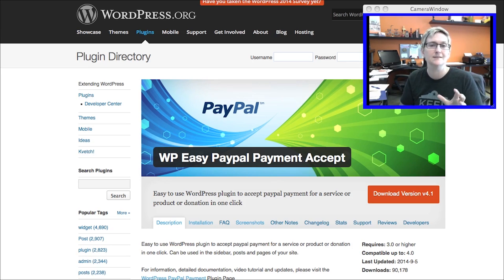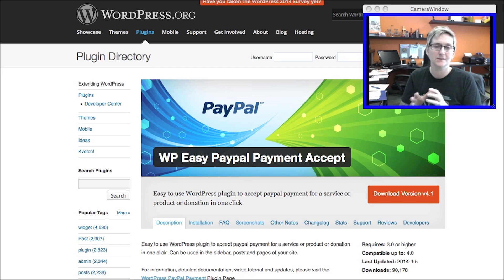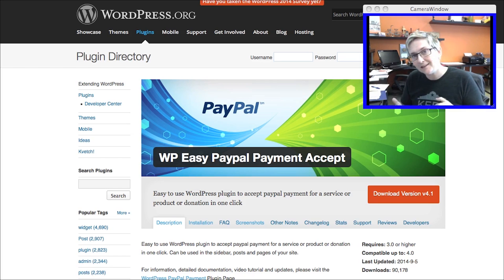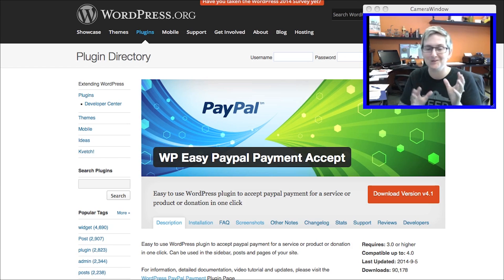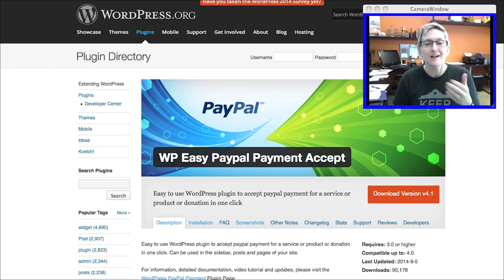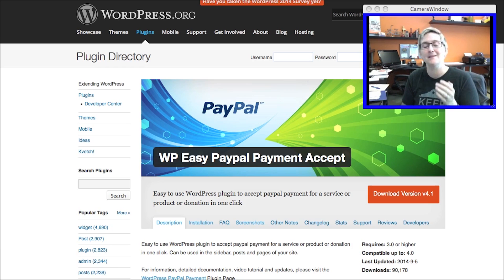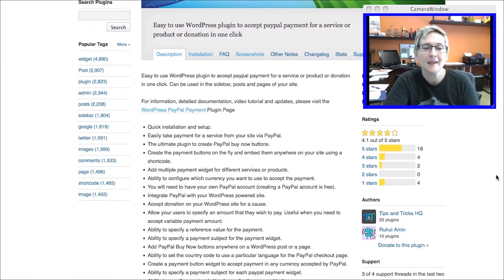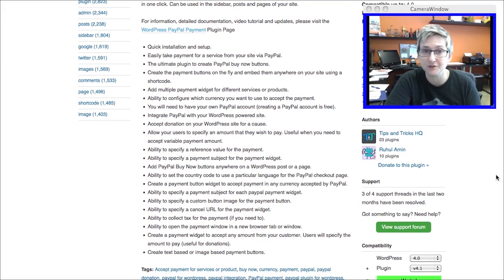I'm going to walk you through a couple of different plugins and give you a couple of links where you can go find some other cool resources today. PayPal is obviously the one that most people know, and some people are turned off by it, some people like it. I'm going to give you options for both PayPal and non-PayPal resources in this video. First and foremost, this is WP Easy PayPal Payment Accept. If you walk through this whole screen, it gives you some really cool ideas of what it can do for the free version.